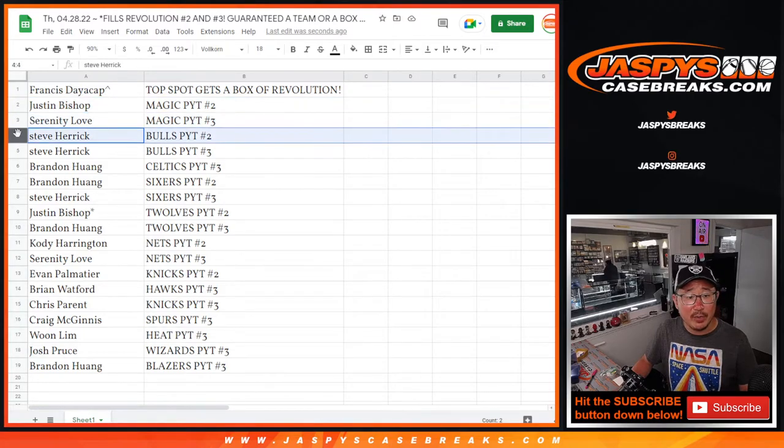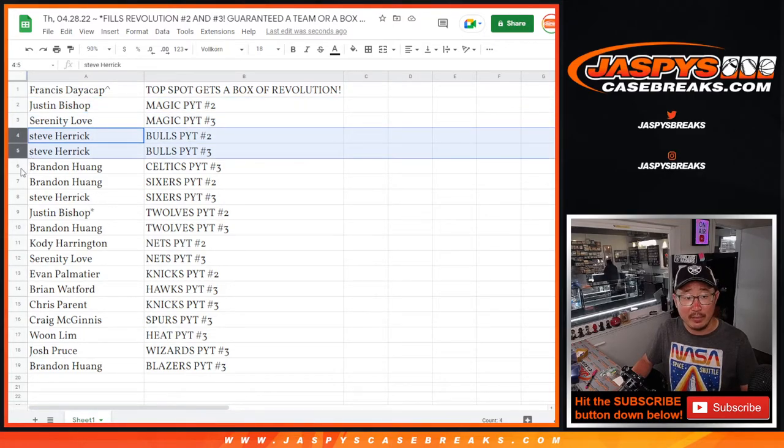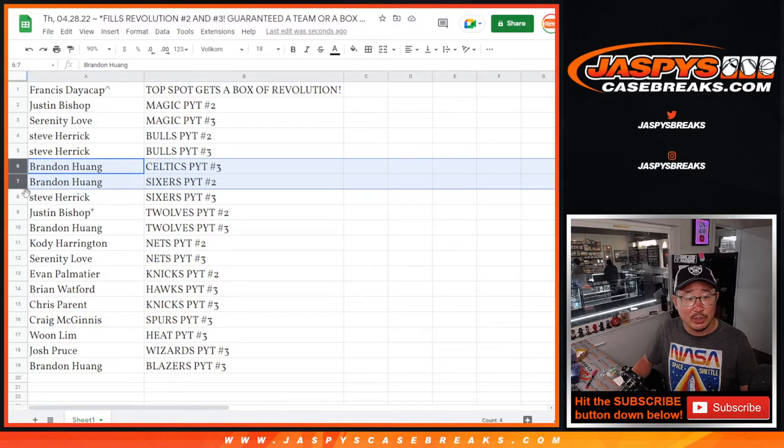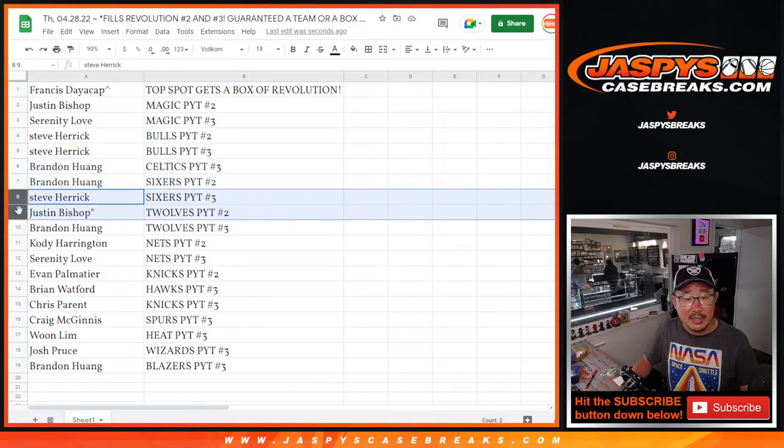Serenity with the Magic in 3, Steve with the Bulls in 2 and 3, both in our cases. Brandon with the Celtics in 3, Sixers in 2. Steve with the Sixers in 3, T-Wolves in 2.